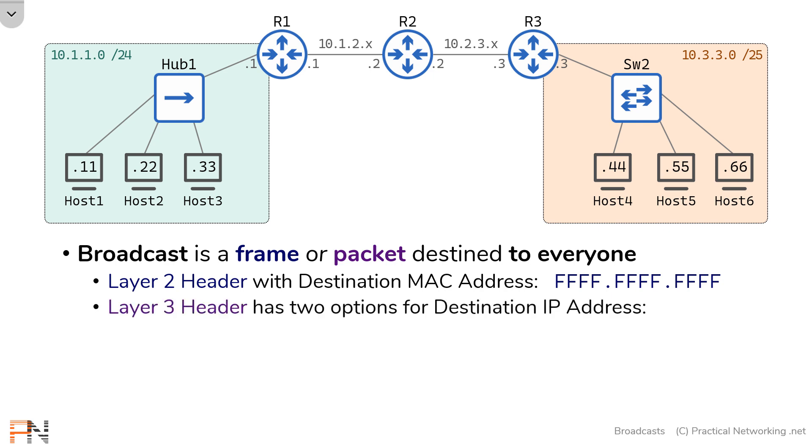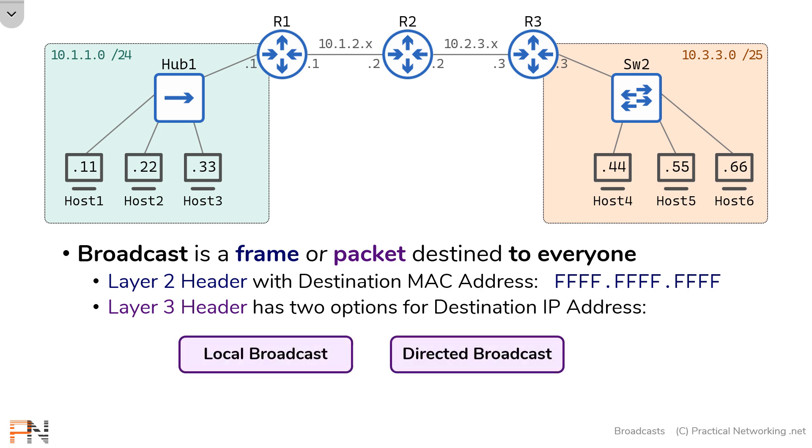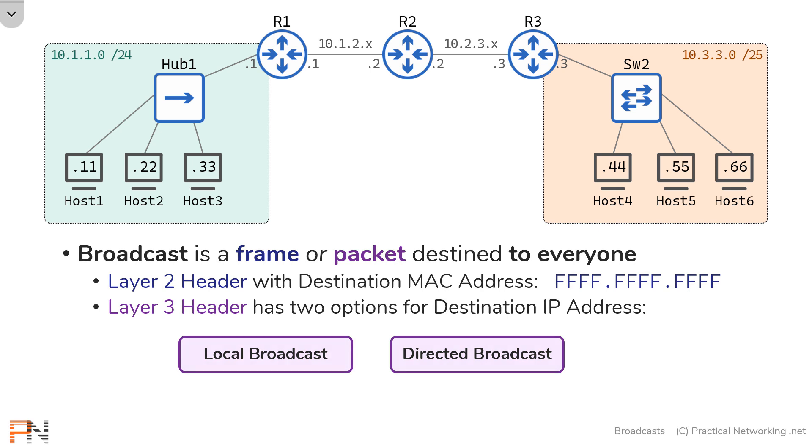At layer 3, there are two options for what goes in the destination IP address field. Those two options are the local broadcast or the directed broadcast. Directed broadcast is sometimes referred to as targeted broadcast. Those are simply two terms that mean the same thing. Either way, let's talk about the concepts of local broadcast versus directed broadcast.